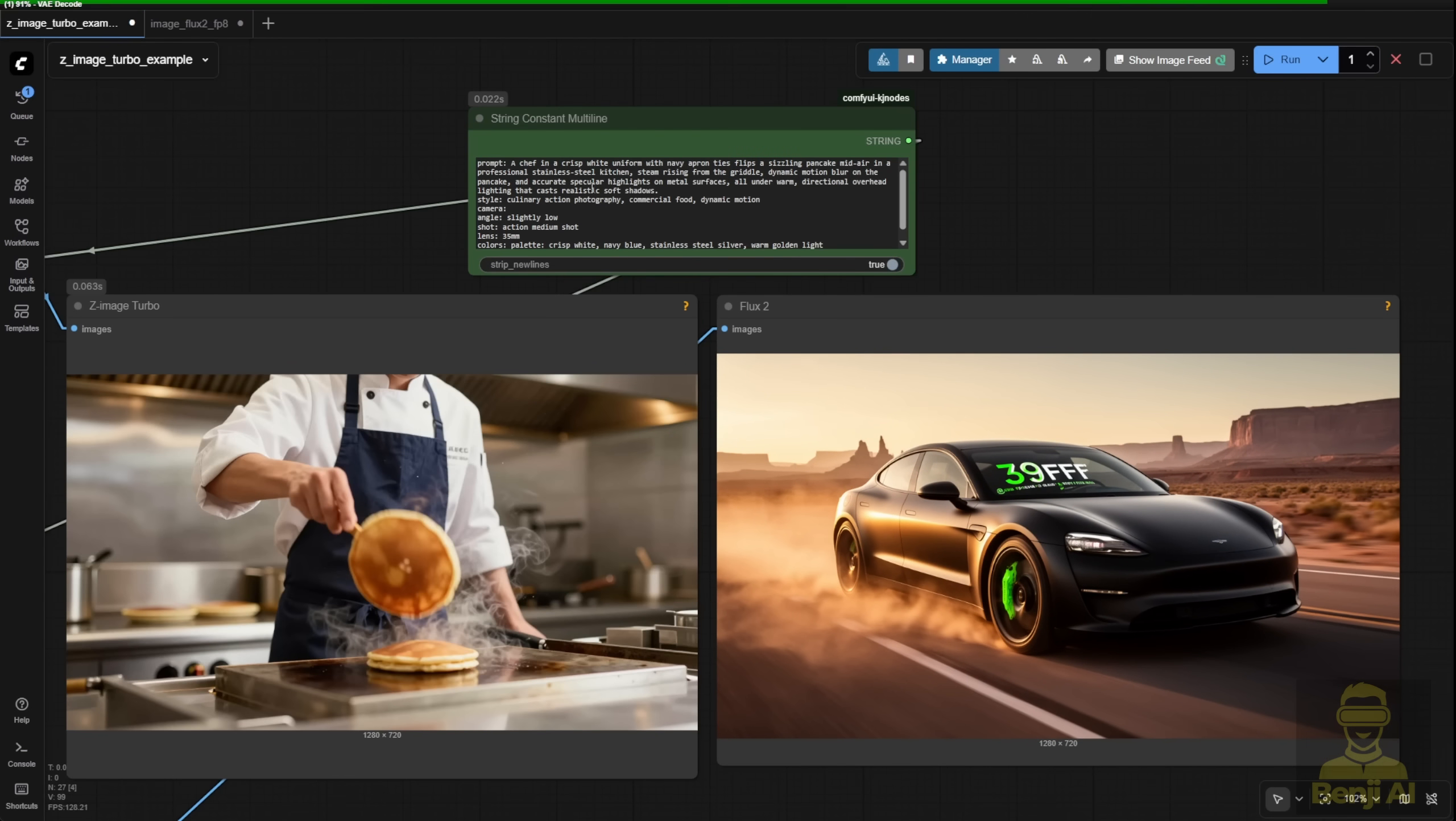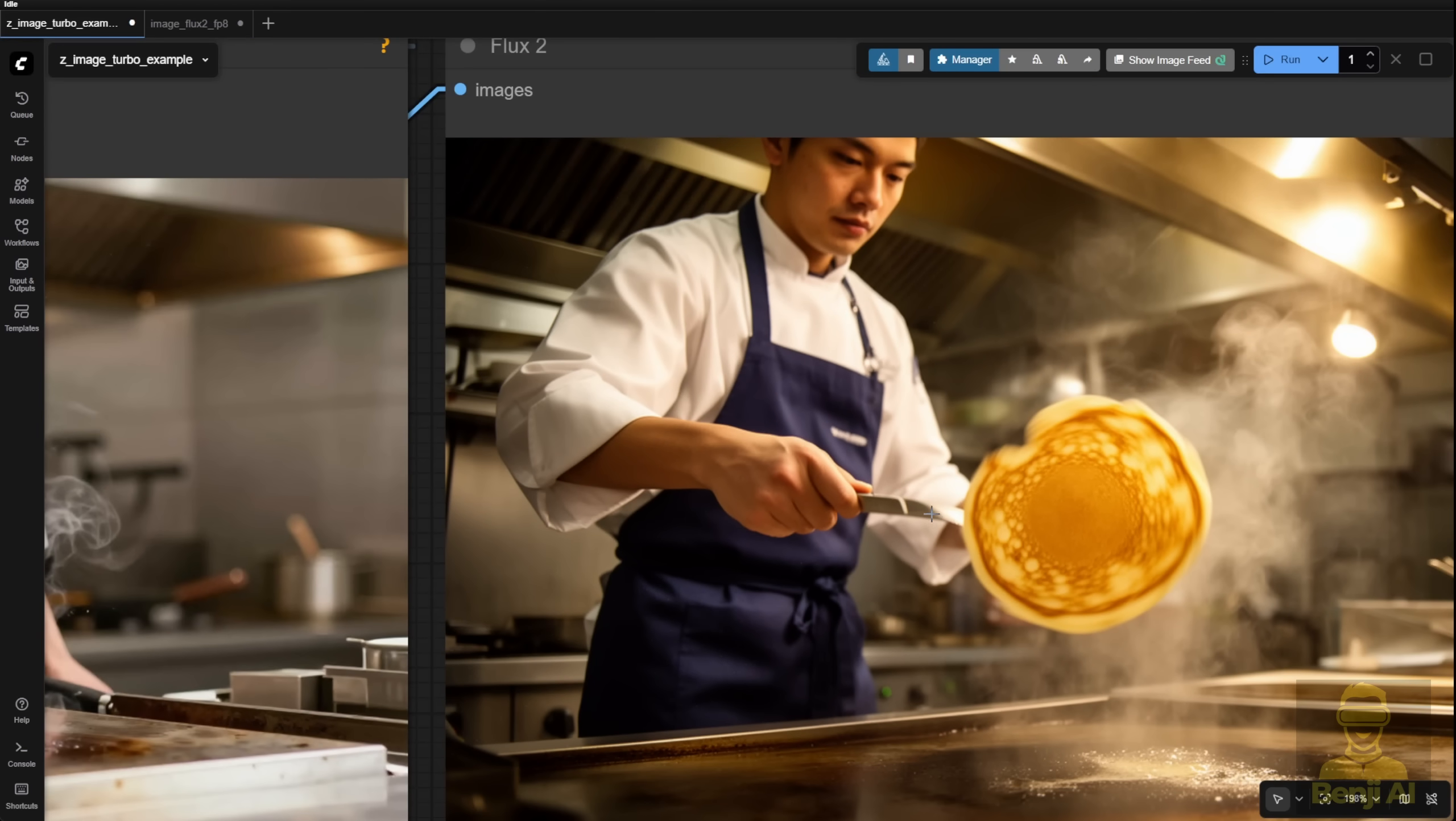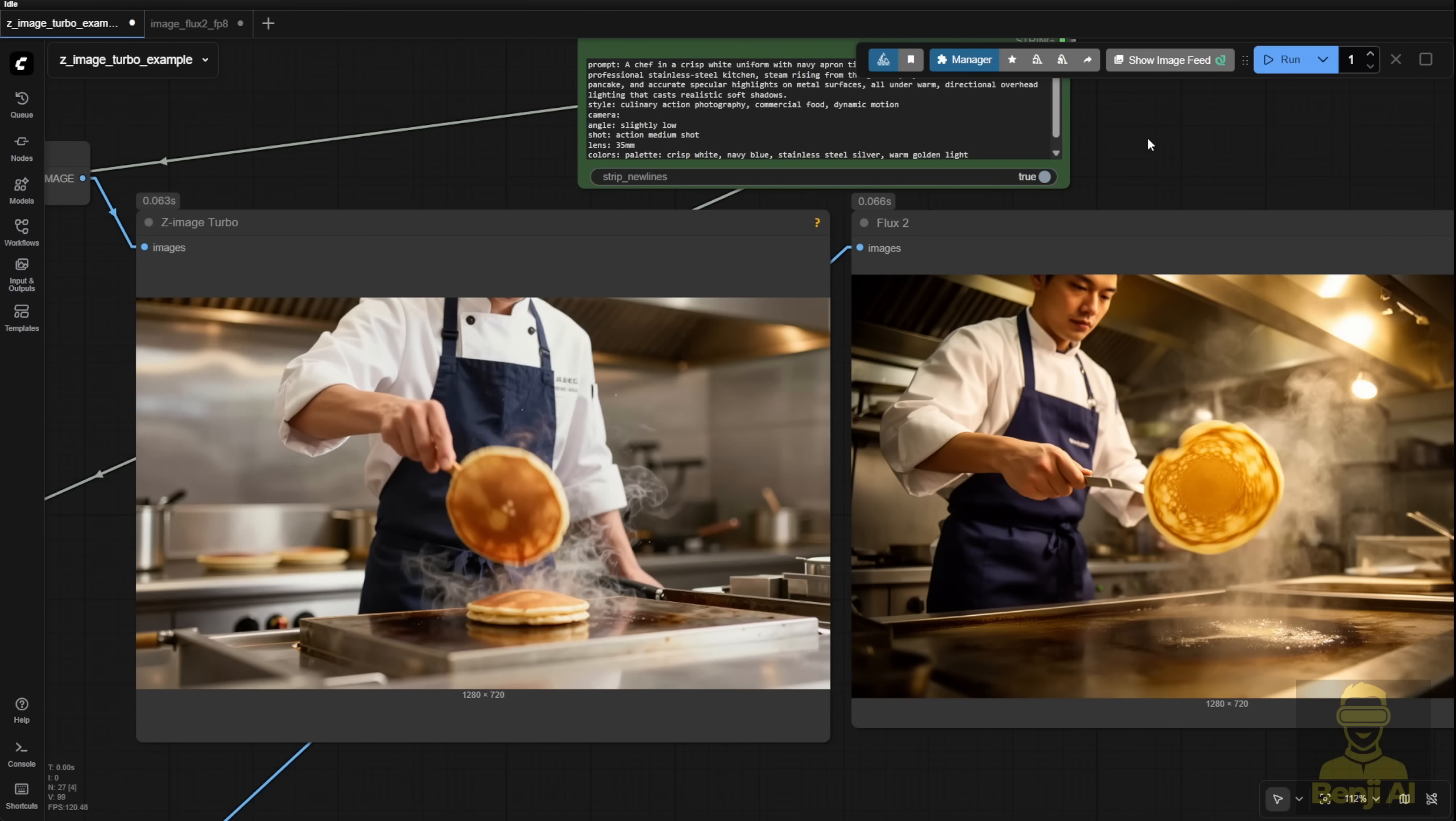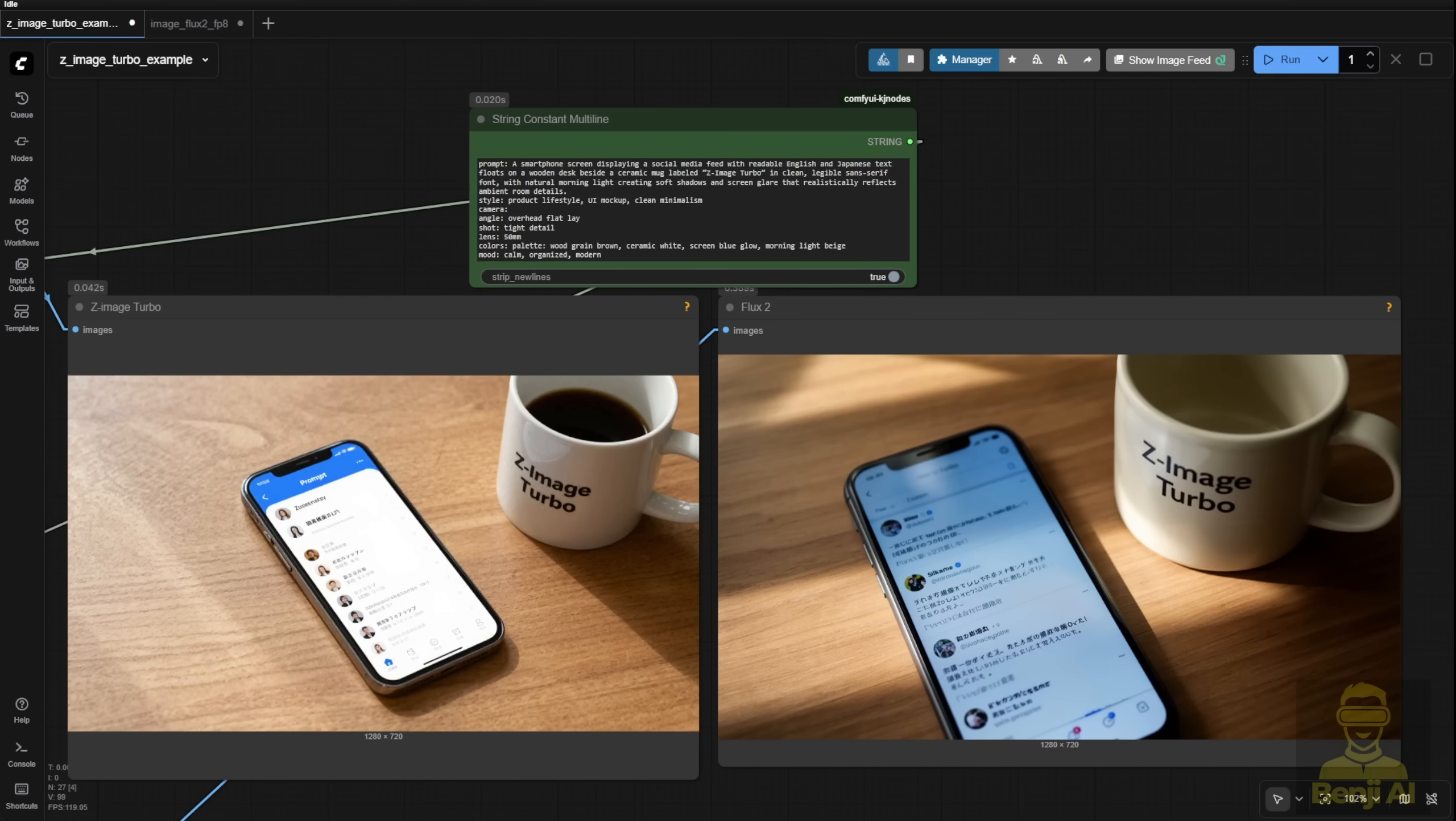Another test, a chef cooking pancakes. Both results are close but look closely at the hand holding the pan in Flux 2. It's a little twisted, blurry, almost like they're frying something sideways. Whereas Z-Image shows a natural wrist angle, exactly how you'd flip a pancake in real life. Again I'll leave it to you. Which one feels more photorealistic? And timing-wise, Z-Image Turbo, 1 second. Flux 2? 13 seconds. But remember, Flux 2 isn't using any Turbo Loras or low-step optimizations here. It's just running 20 steps straight up.